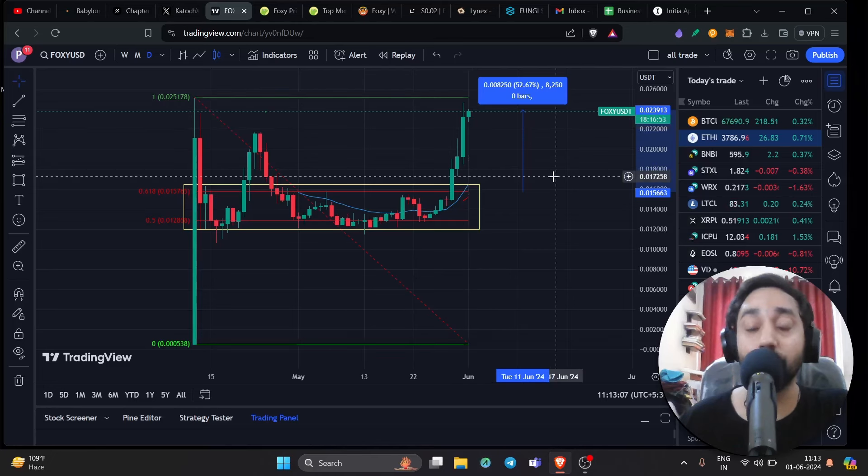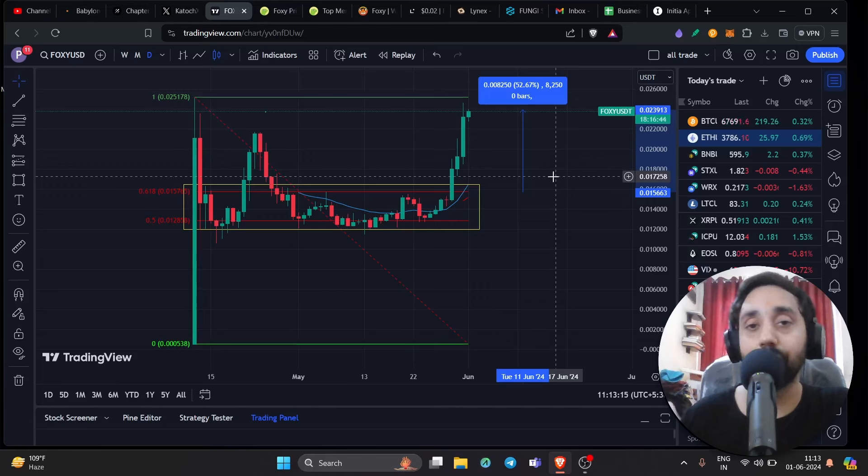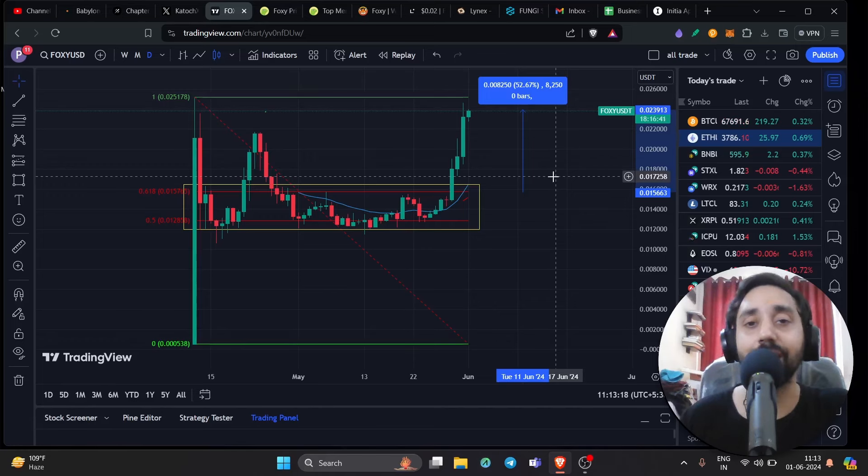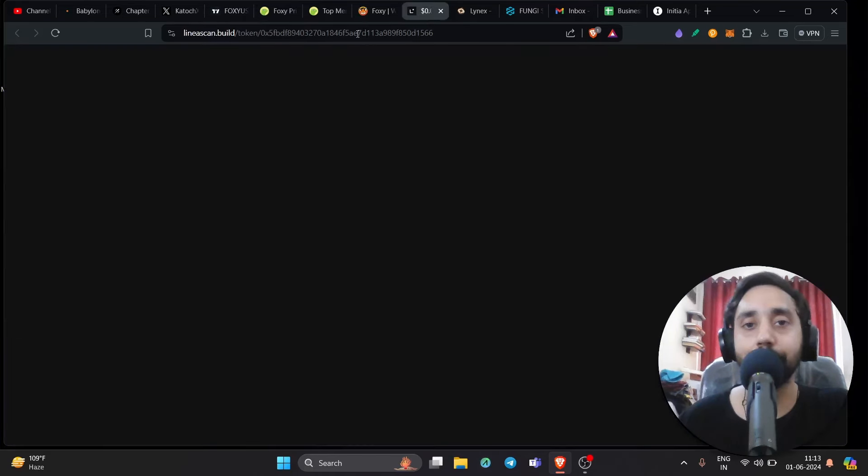This is a meme coin guys. And year 2024 is the year of meme coins. I'm pretty sure Foxy is going to $1. If not $1, definitely $0.50. Let me show you the smart contract before closing the video.